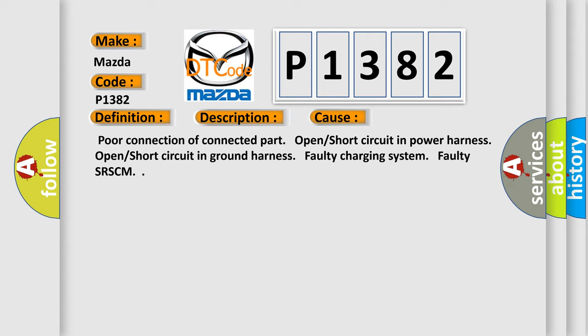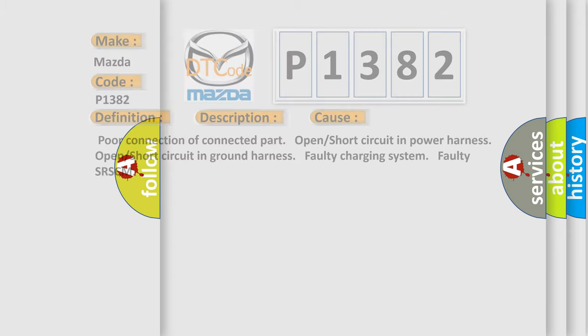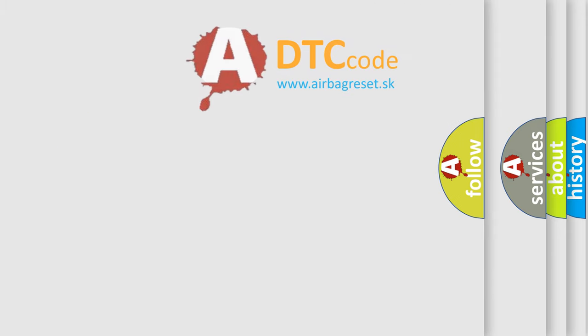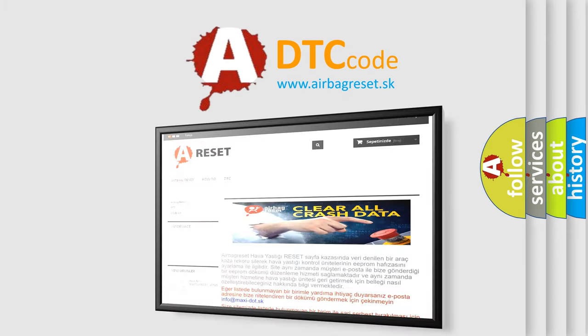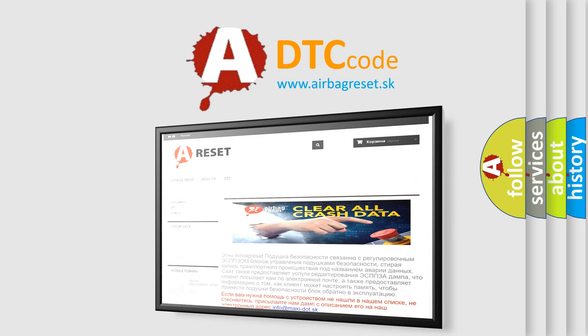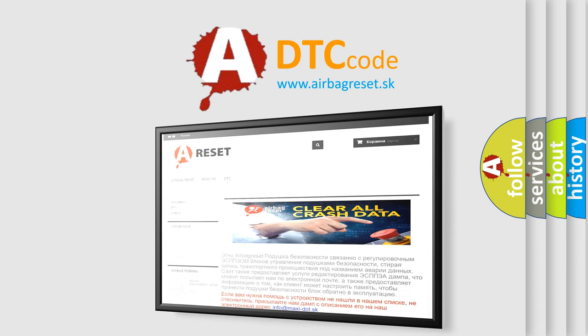The Airbag Reset website aims to provide information in 52 languages. Thank you for your attention and stay tuned for the next video.